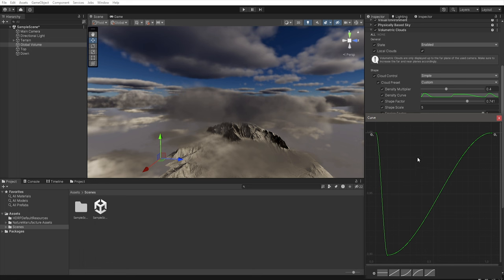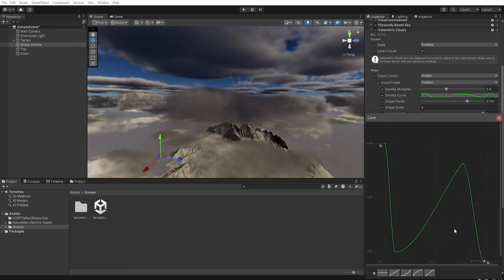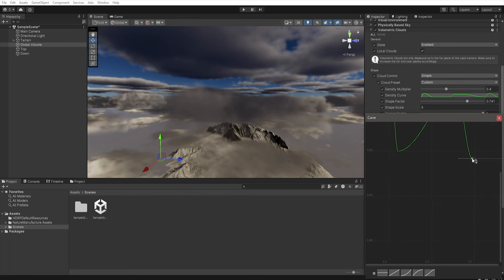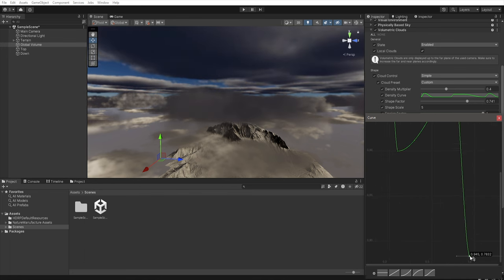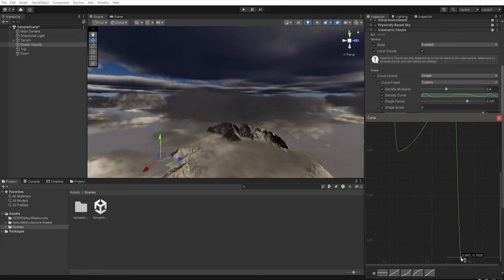So if we want for example our top layer to have less erosion we need just to decrease this value. And as you can see our top layer has now less erosion.